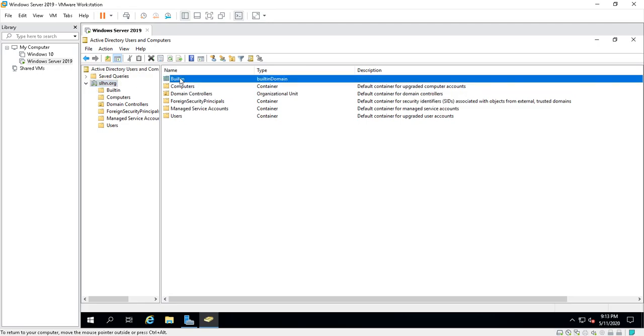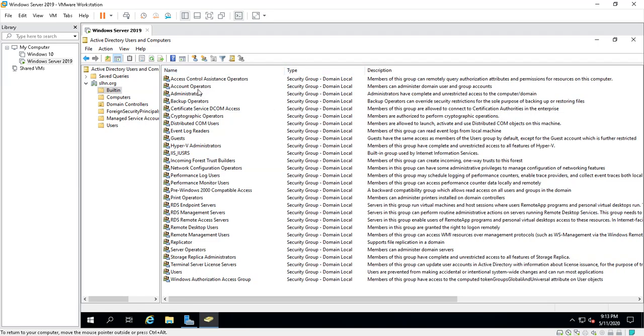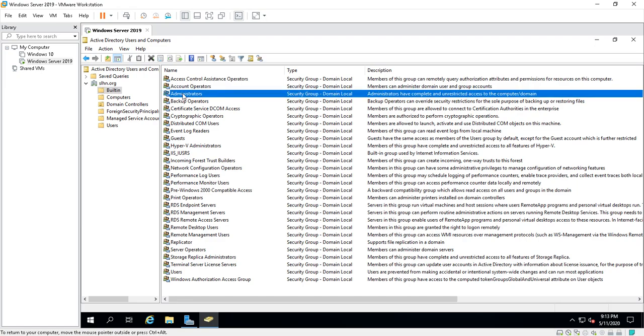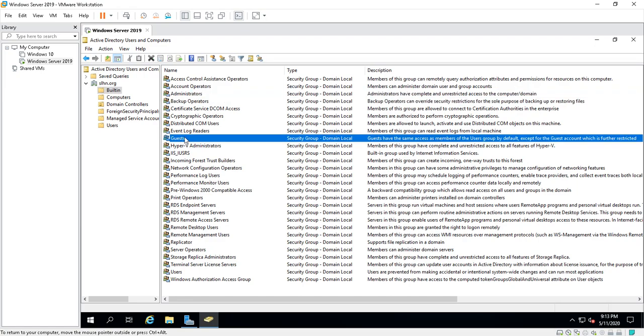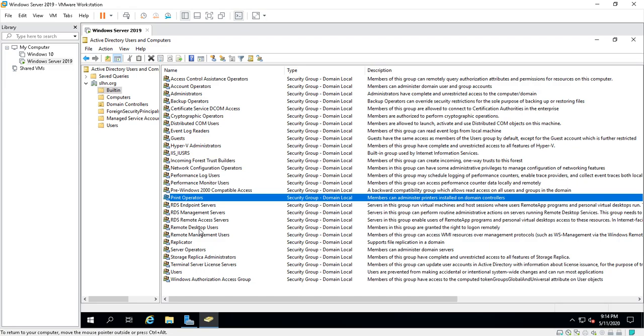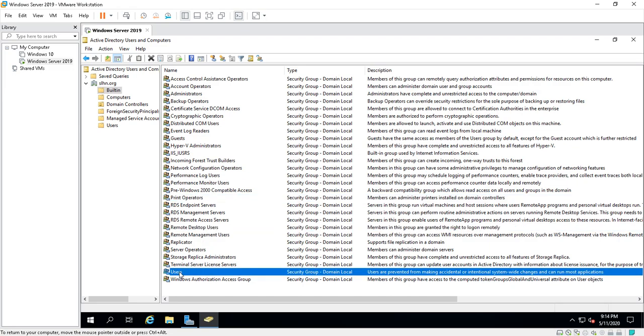These are all the built-in groups. When you create a domain controller, you get a lot of built-in groups: Administrators, the Backup Operators, the Guests, Print Operators, Remote Desktop Users, the Users. These are all built in by Microsoft when the operating system was built. These are all groups which you don't really want to delete, but you can add people into these groups to make people or groups more active on your server so they can do more things when they log into different computers around the domain.